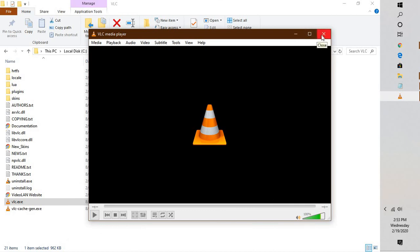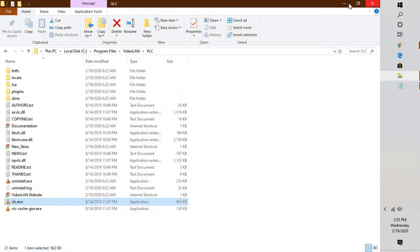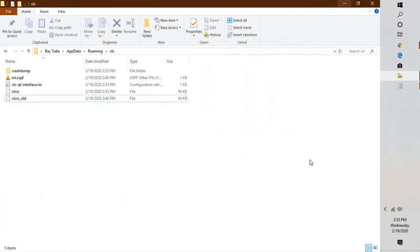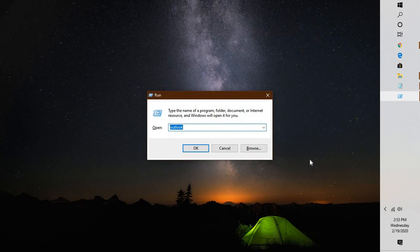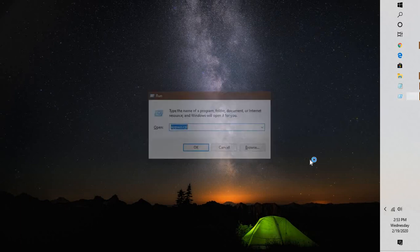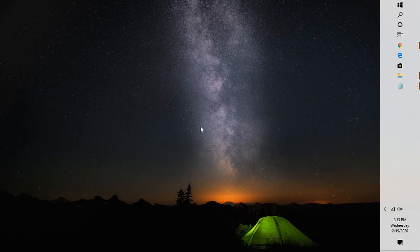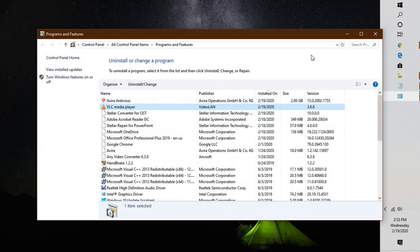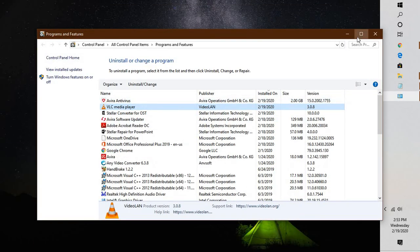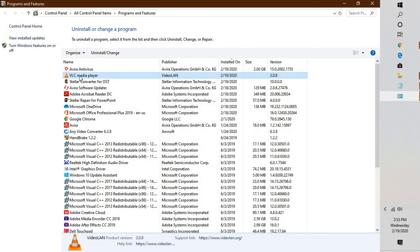In case this doesn't fix the problem, the next thing I would suggest is to reinstall VLC Media Player. For which you will have to go to Programs and Features. The shortcut would be press Windows and R key, in the Start menu type appwiz.cpl.